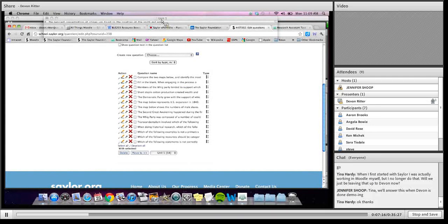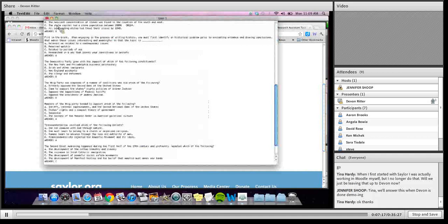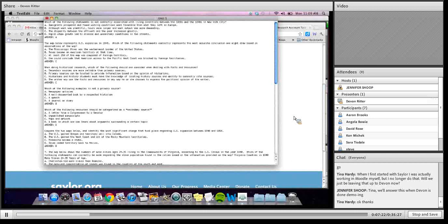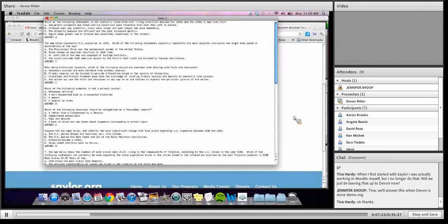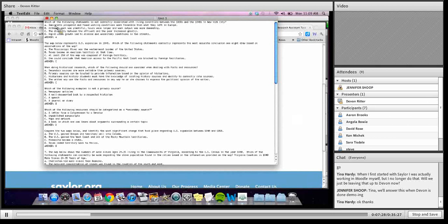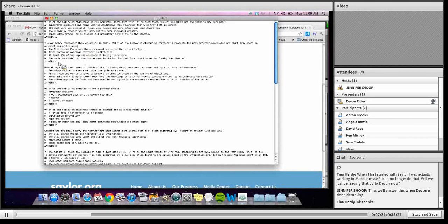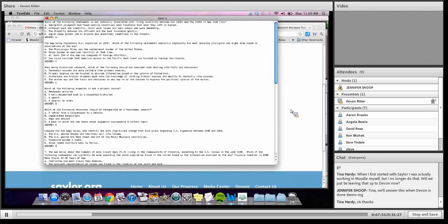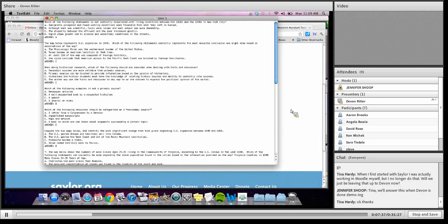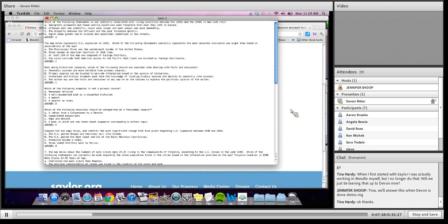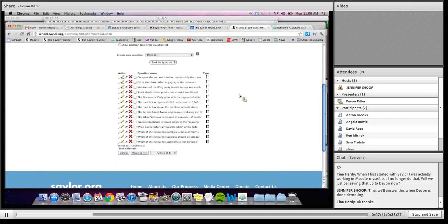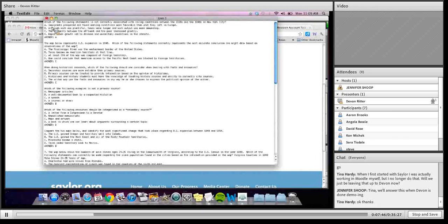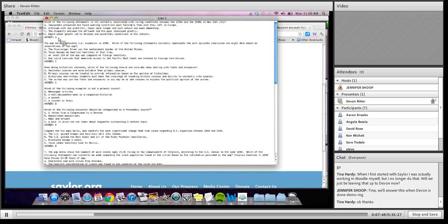So what happens every once in a while, if something isn't formatted correctly on here, is that it either won't put the question in or that it will put it in incorrectly. And what the most common thing that happens is it will, if one question is formatted incorrectly, it will actually pull the question above or below it and use those answers in the answer choices, which, you know, obviously is a problem.